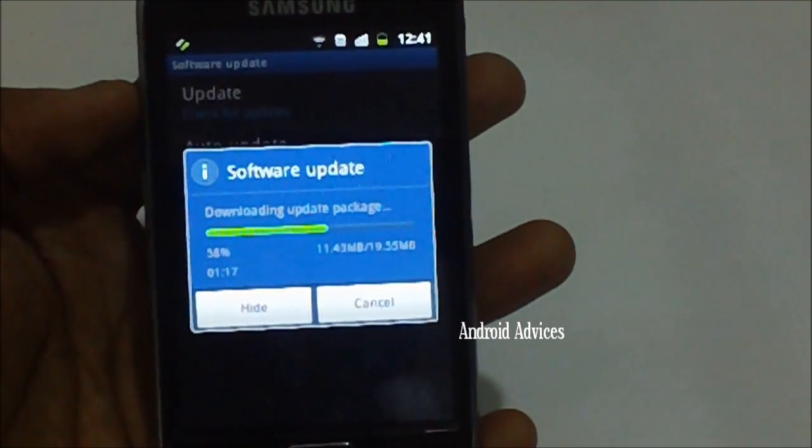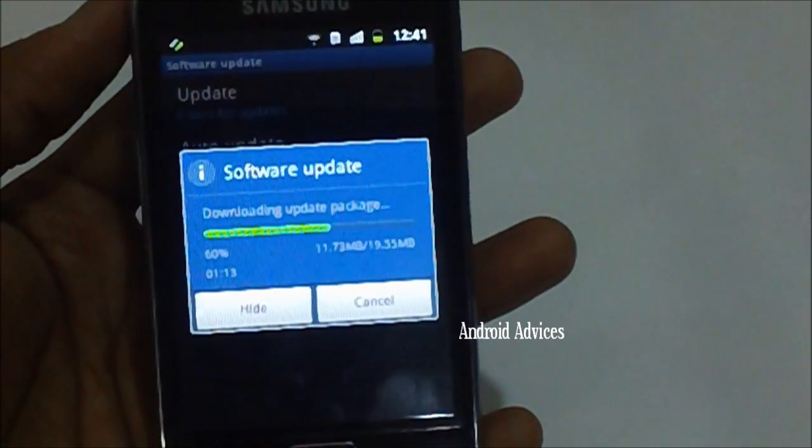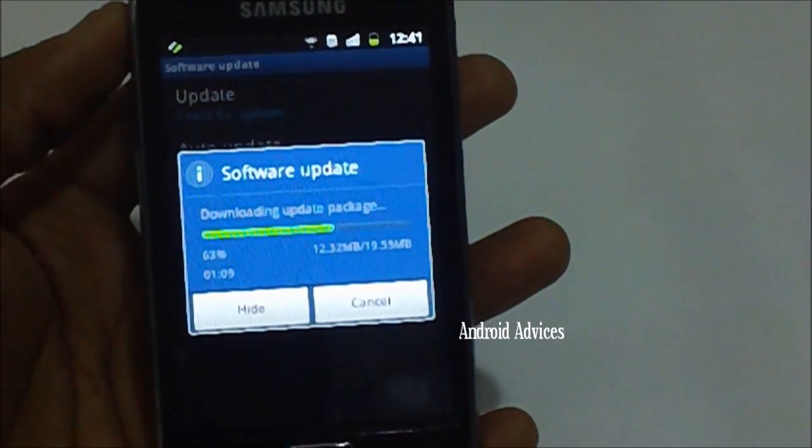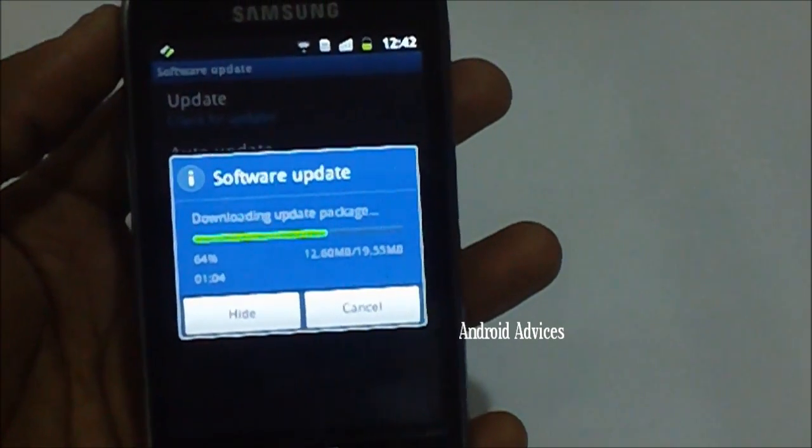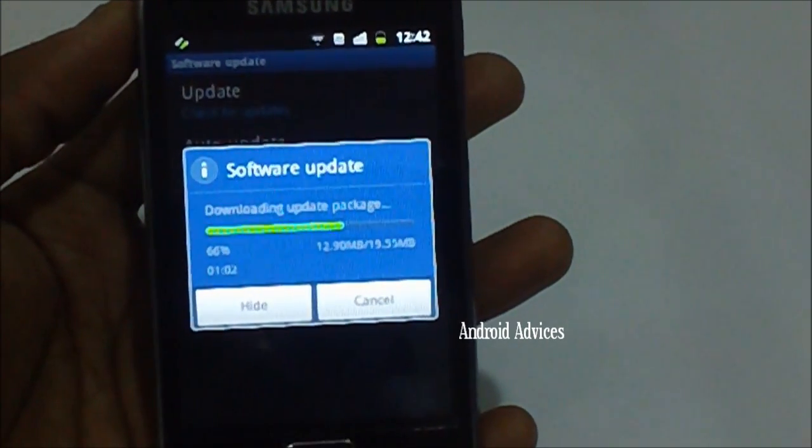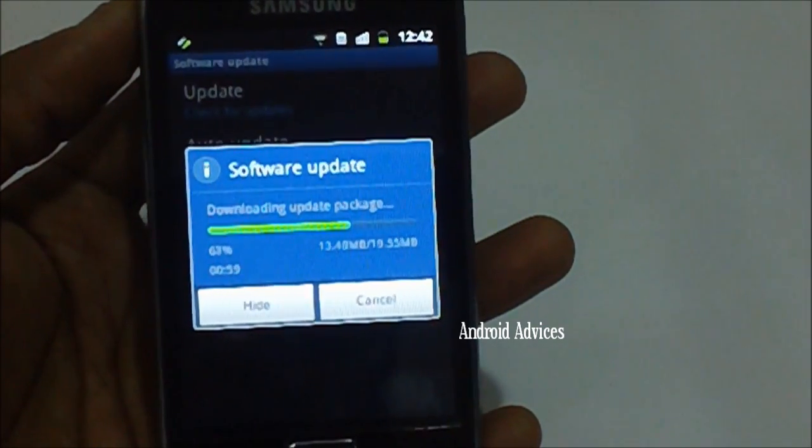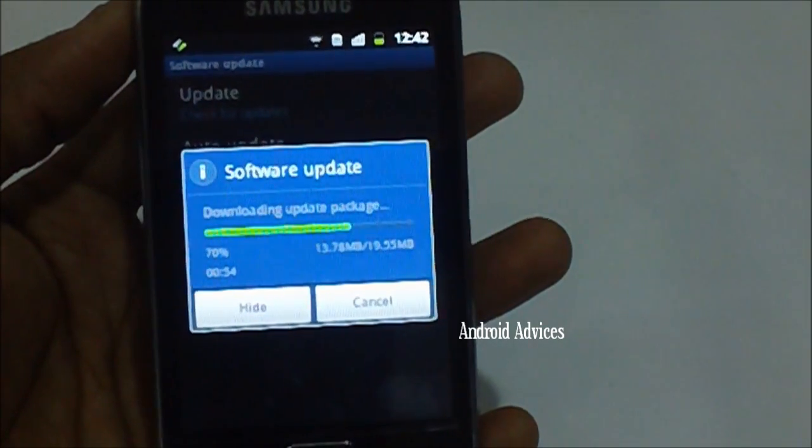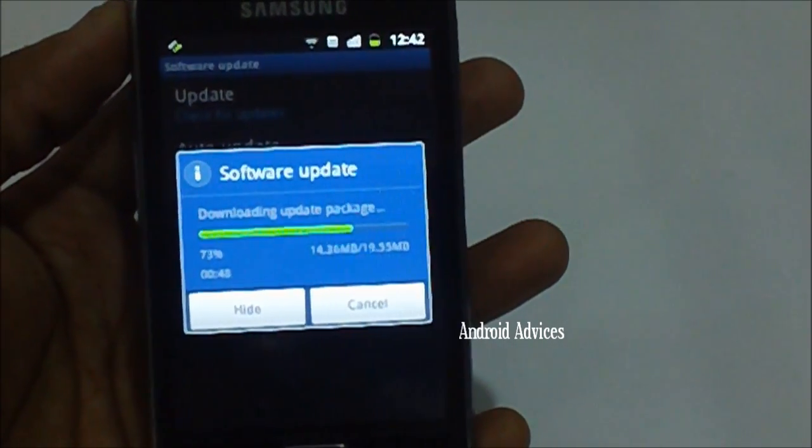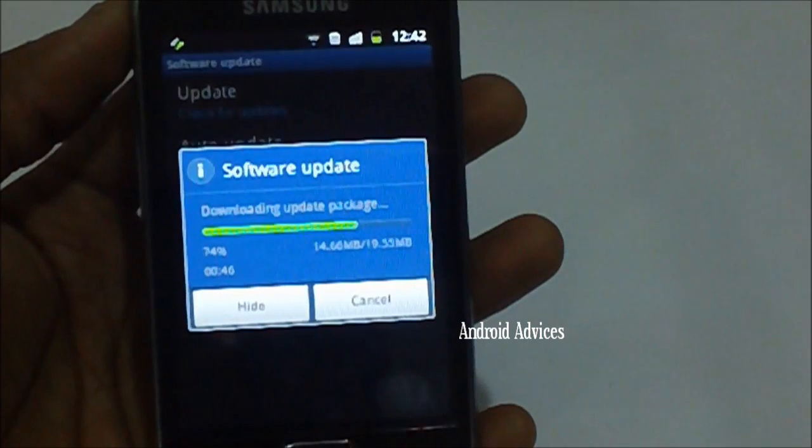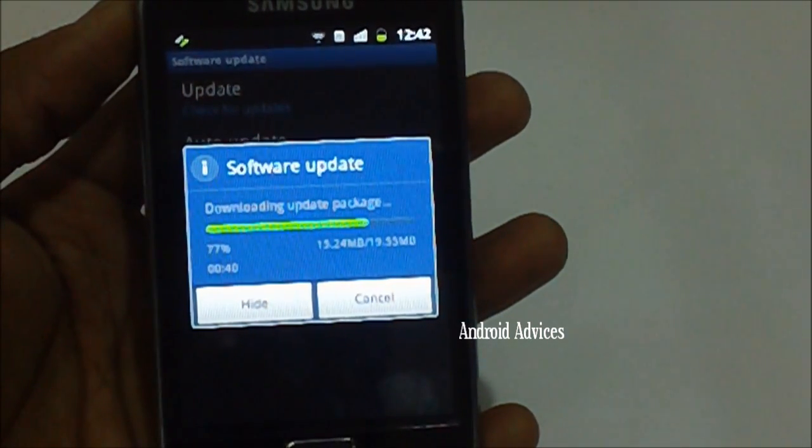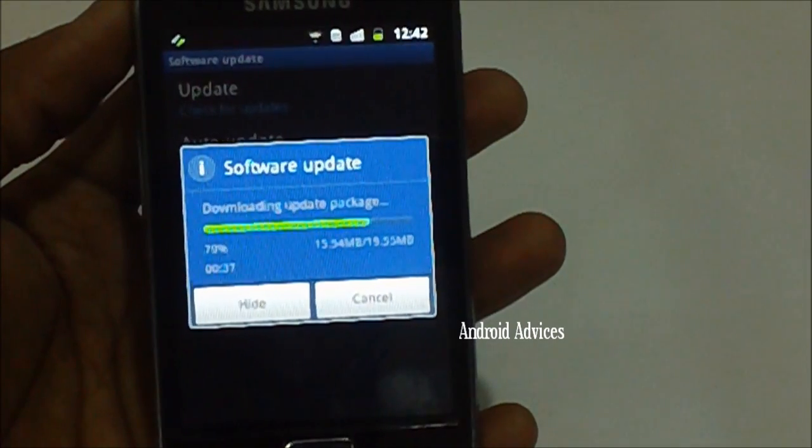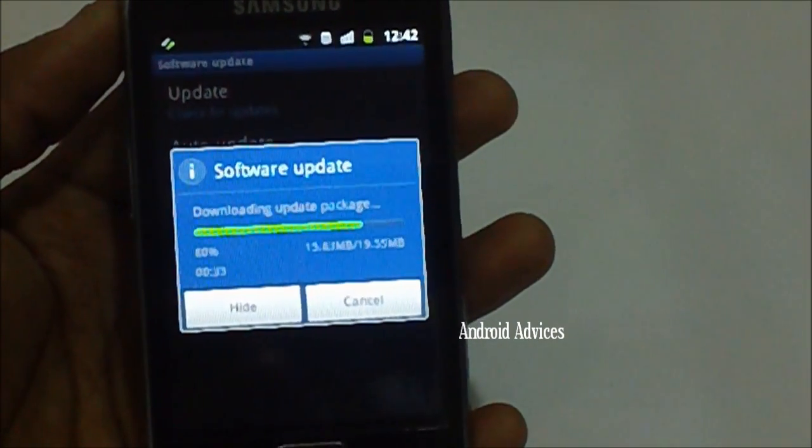Ensure that the data connection is not lost in the process of downloading this update. It's preferred to download this update only via Wi-Fi and not on your data connection, because there are chances that the data connection may interrupt the process of software download due to network reasons. As you can see it's less than 35 seconds remaining.